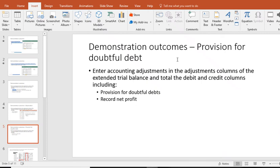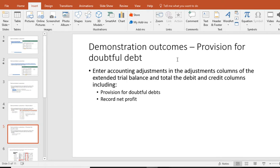Okay, so in this last video, we are following on from adjusting our extended trial balance for a series of adjustments. We have already done depreciation, we have adjusted for closing stock and we have adjusted for prepaid and accrued expenses. The last step is to adjust for provision for doubtful debts and we are going to also end up with recording the net profit.